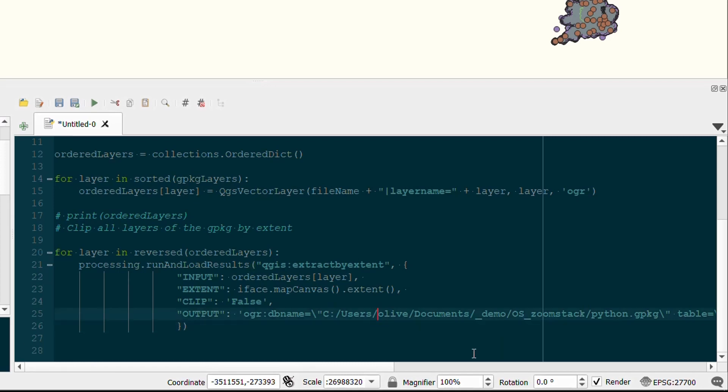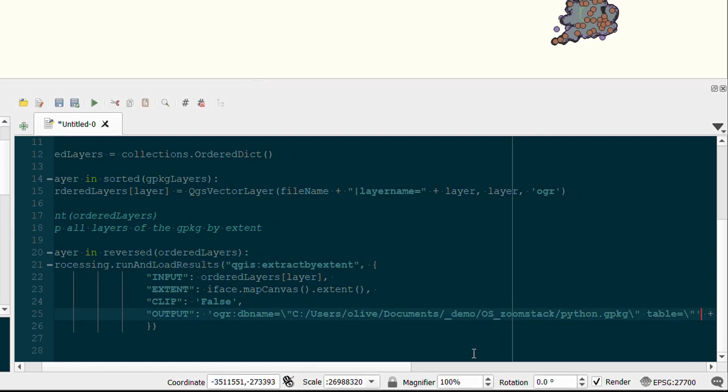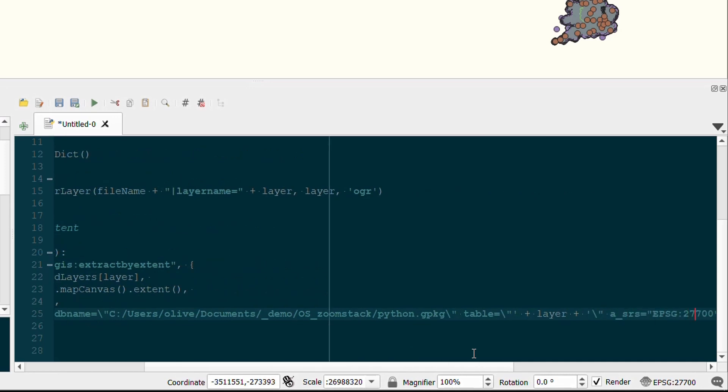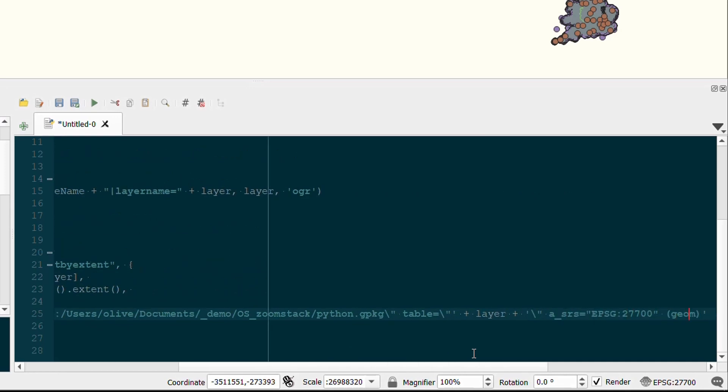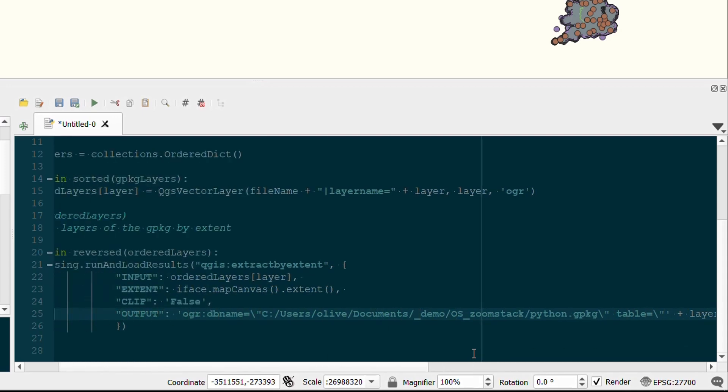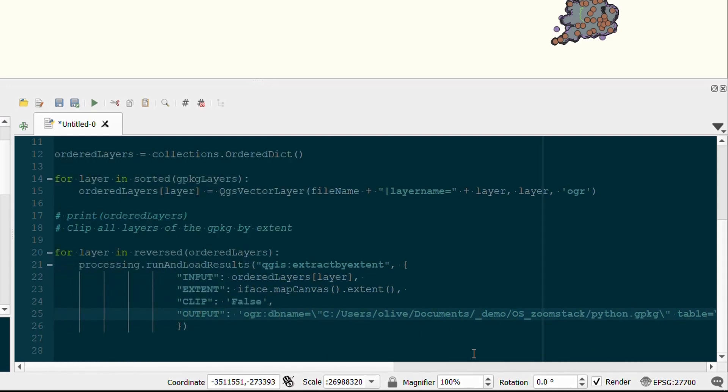Now the output is going to be a Python geopackage which will be in the same location as my input geopackage, and then we set the CRS as well. You can read more about this in the QGIS docs. That clip set to false just means that any features that run beyond the edge of our area of interest or the extent will remain. If that was set to true, it would be a hard clip, so it'd be square.